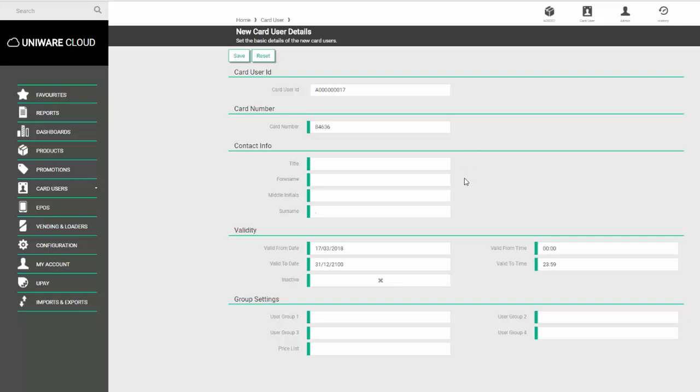We then have the contact info screen where we can enter in a title, forename, middle initials, or surname. The title and middle initials are optional, but the forename and surname boxes are compulsory. So in forename we enter in the forename and then enter a surname.